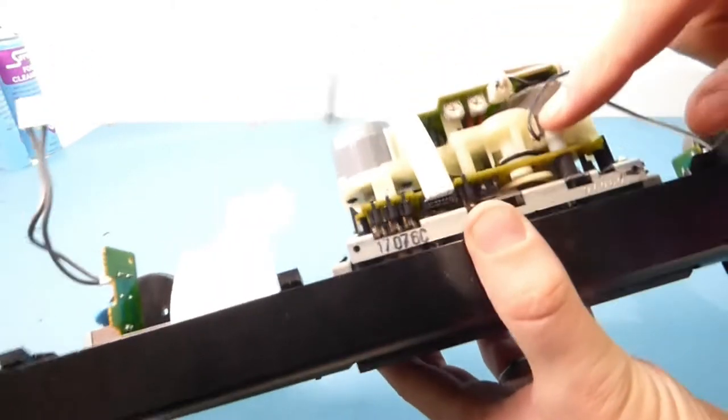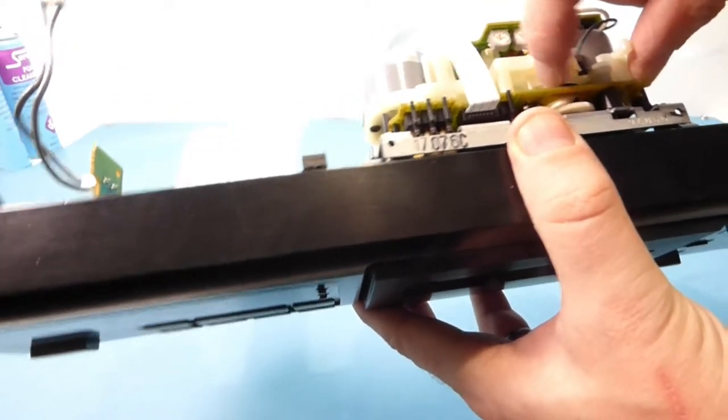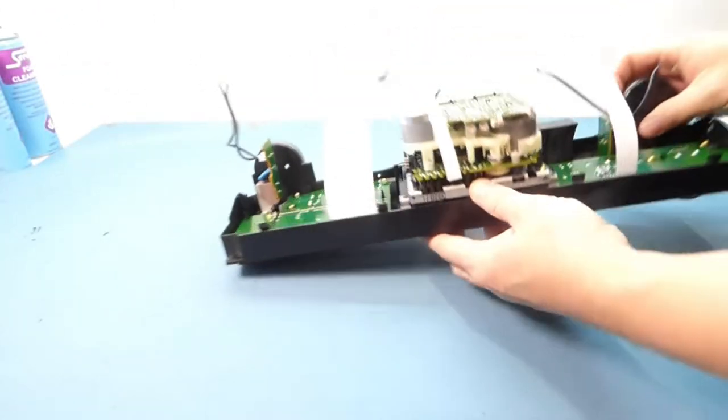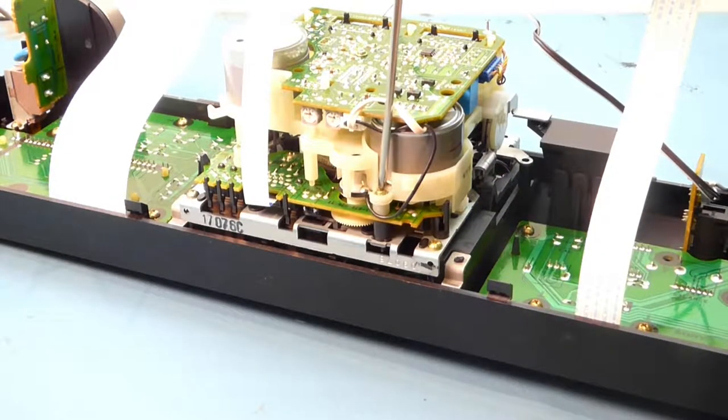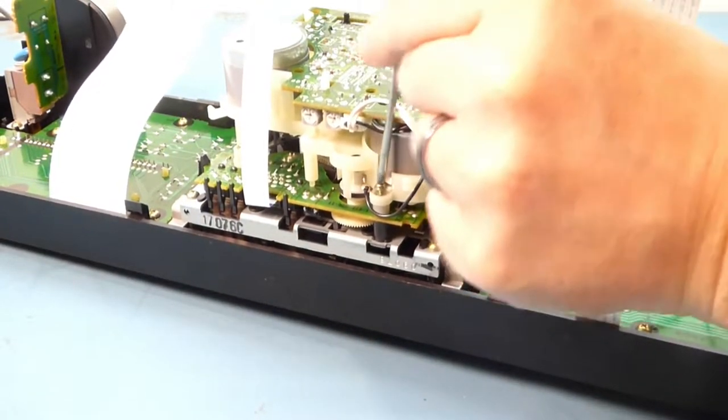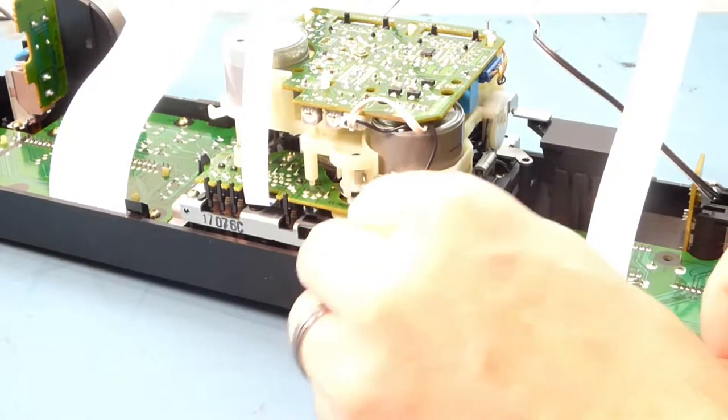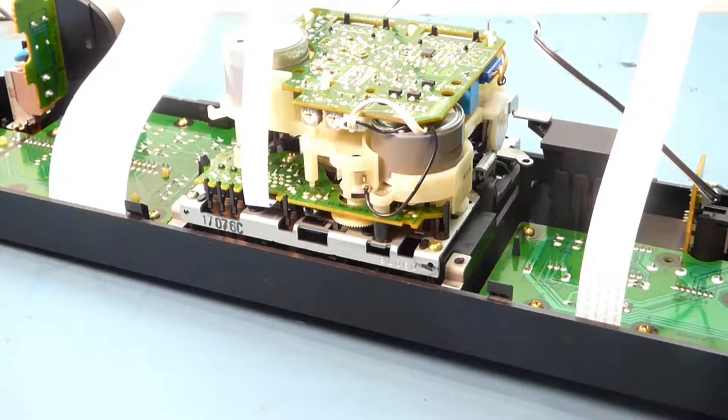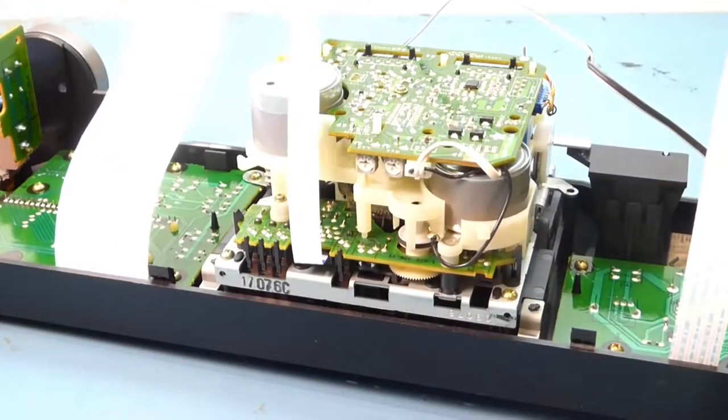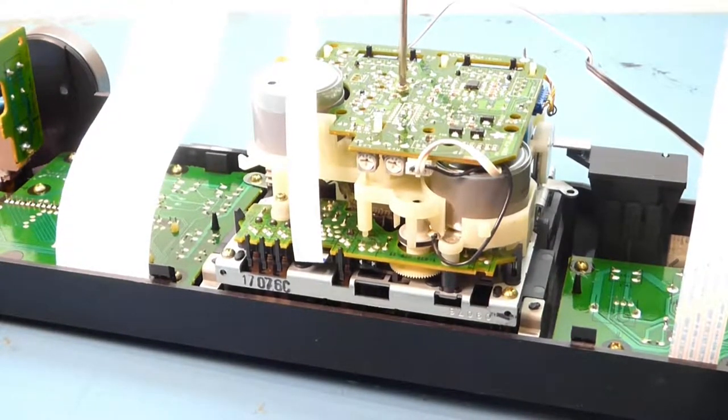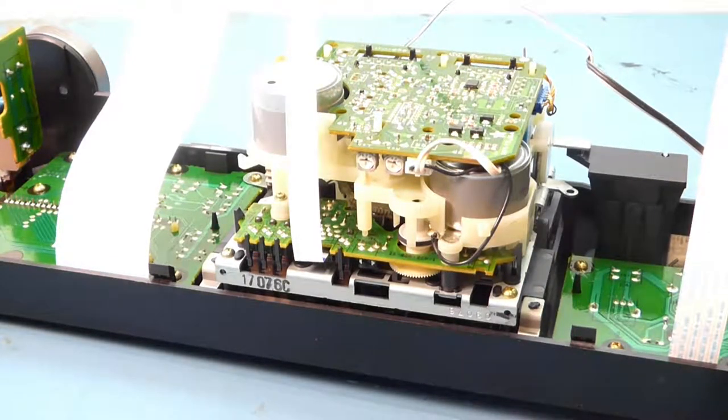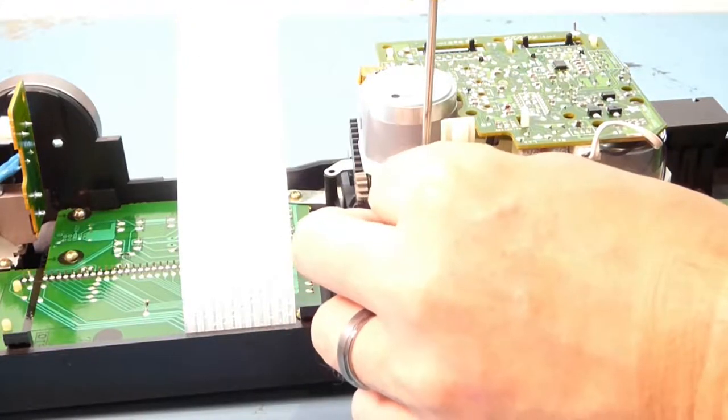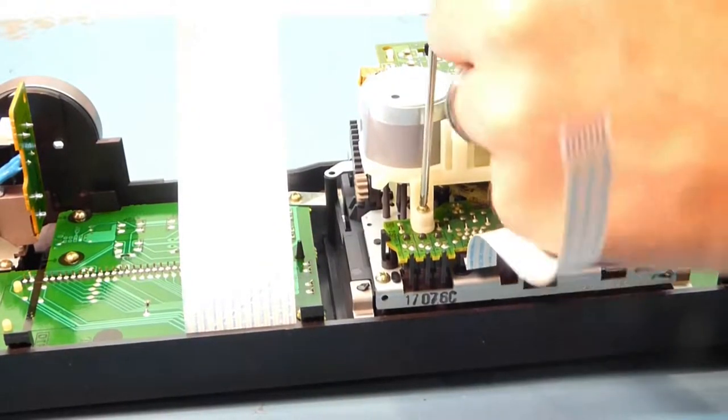The belts actually look intact but the clicking noise is the mode wheel here turning but not having enough friction to actually reset the main gear down there. The first thing we want to do is remove that screw there. Then there's a screw in the middle there. Now we need to remove that one. Some of them can be a little bit tight with age.